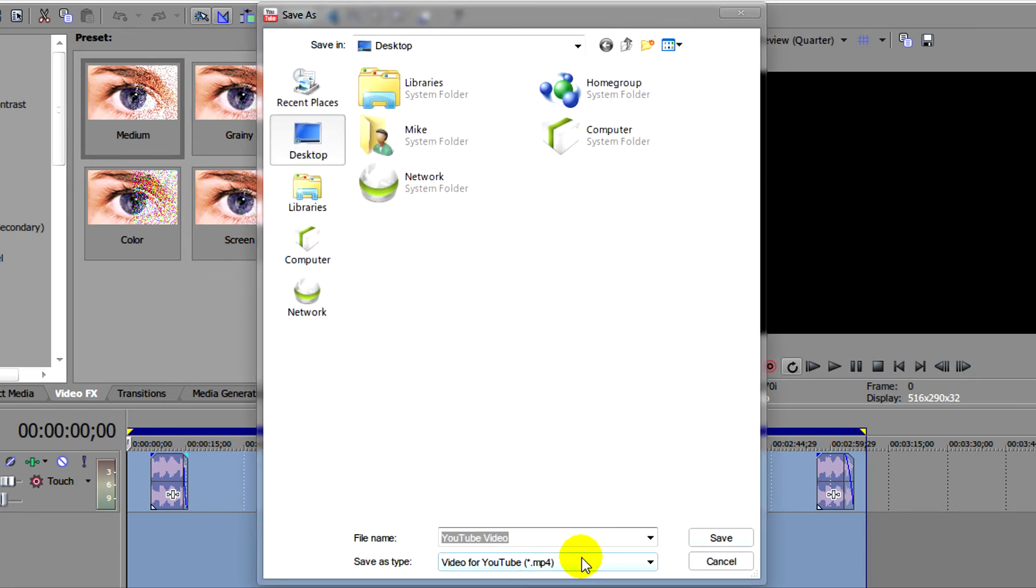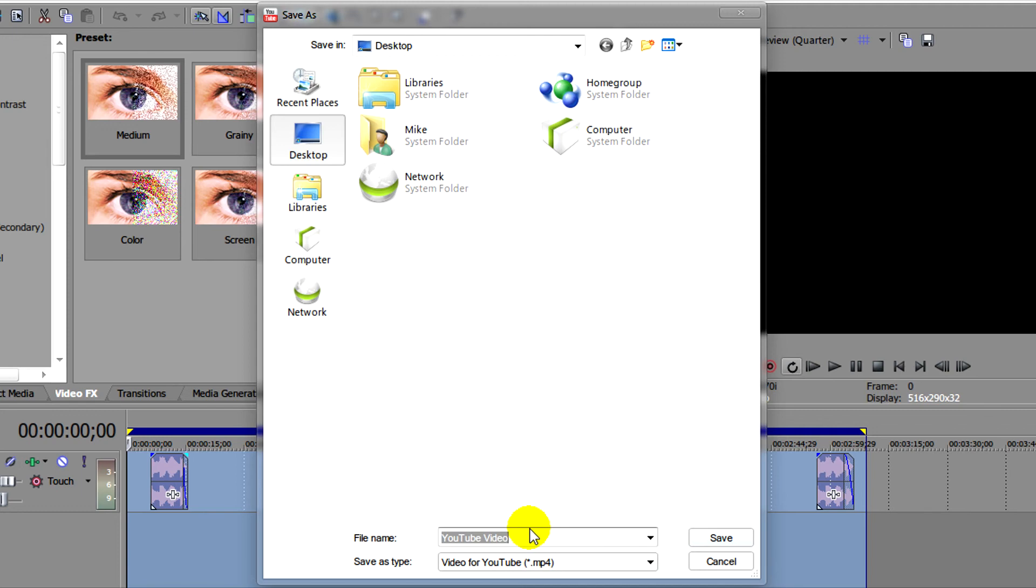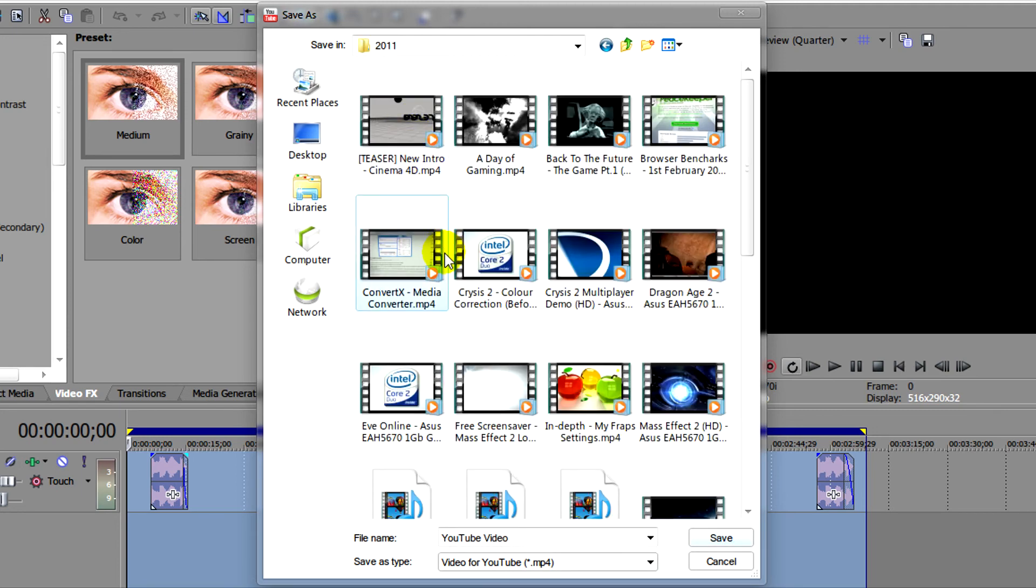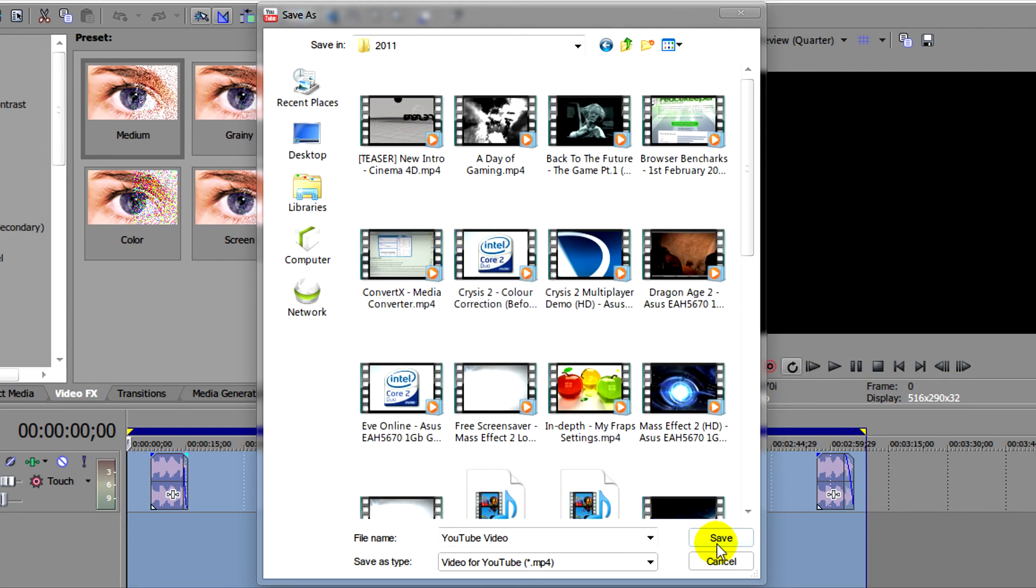Then select where you want to save it. It's going to be saved as an MP4 or whatever your project is set to. Then click save.